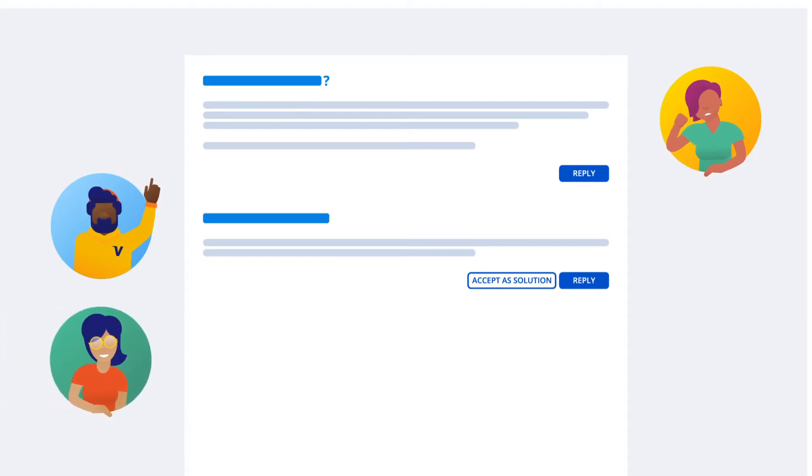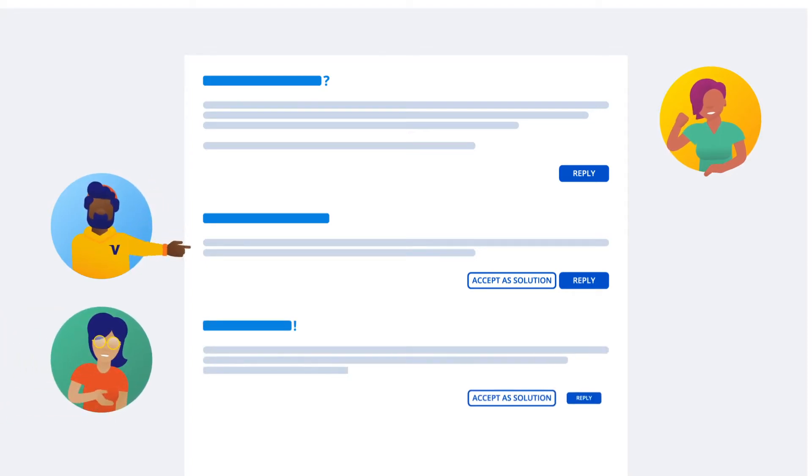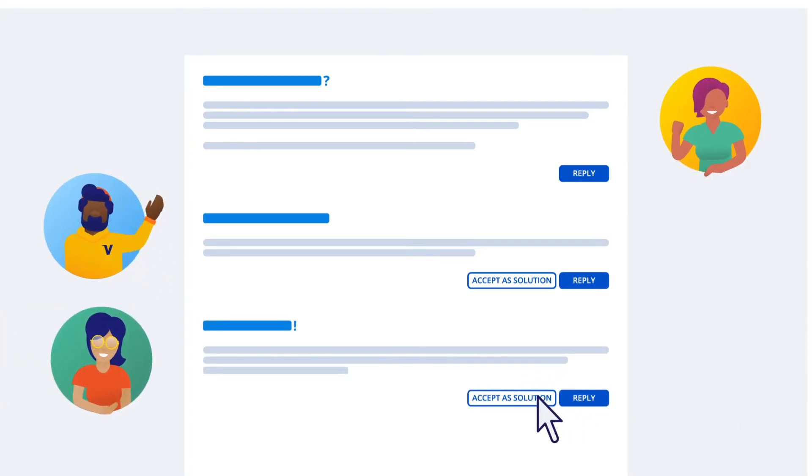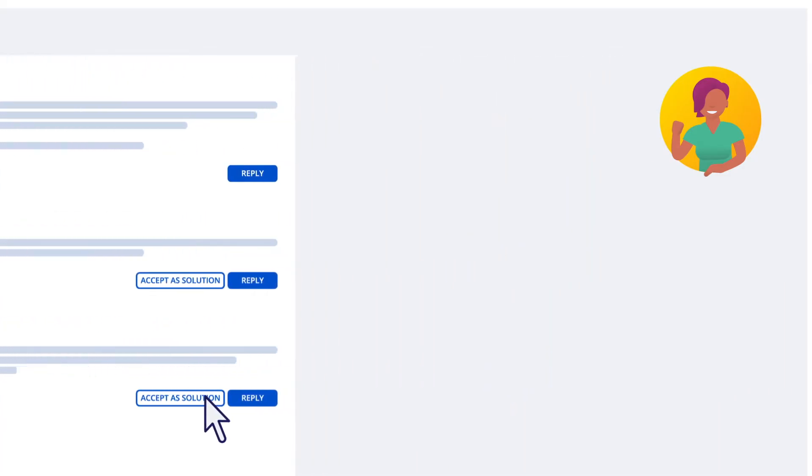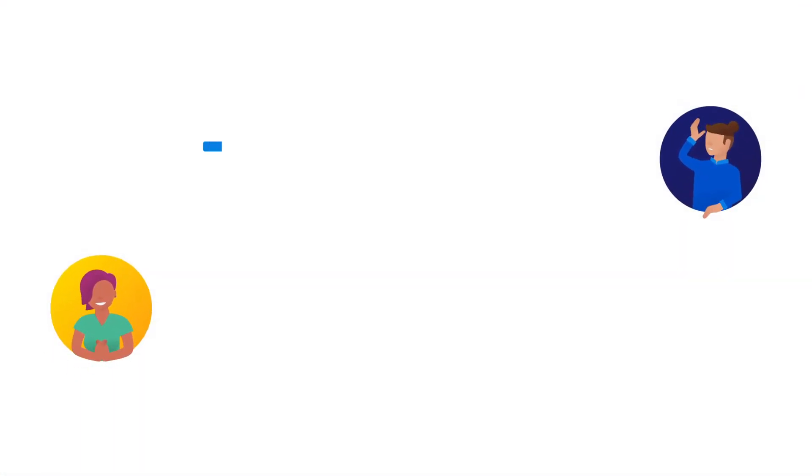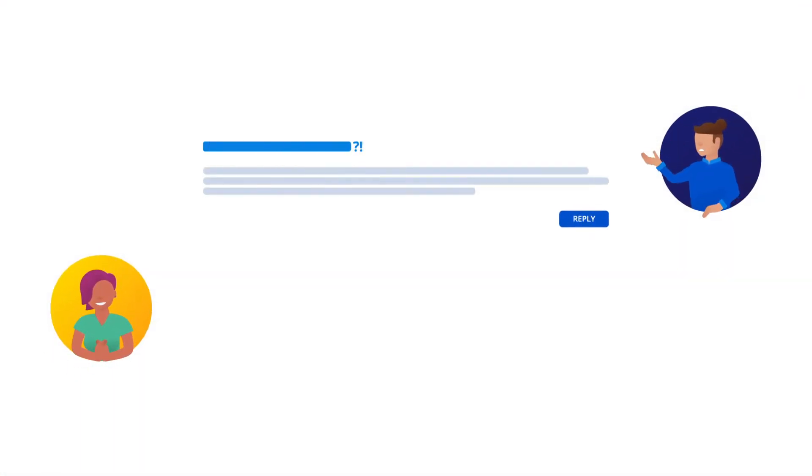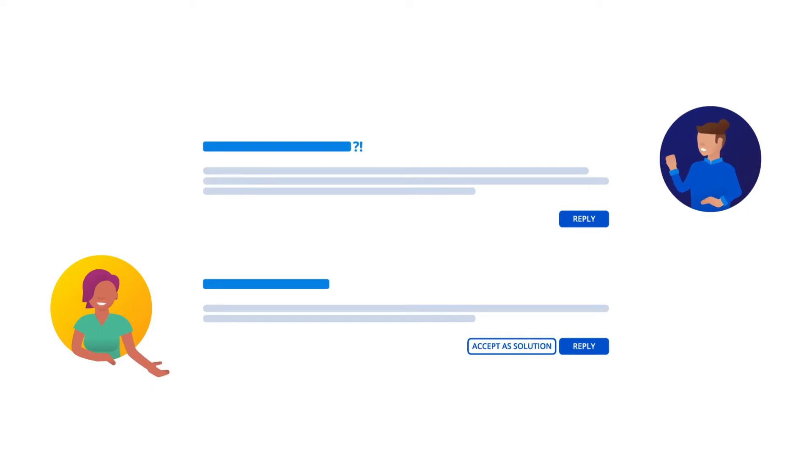Did someone respond and answer your question? Mark it as a solution. To that end, if you've got the solution, share it on the forum. And the more questions you answer, the more badges you'll earn to rise up the ranks.